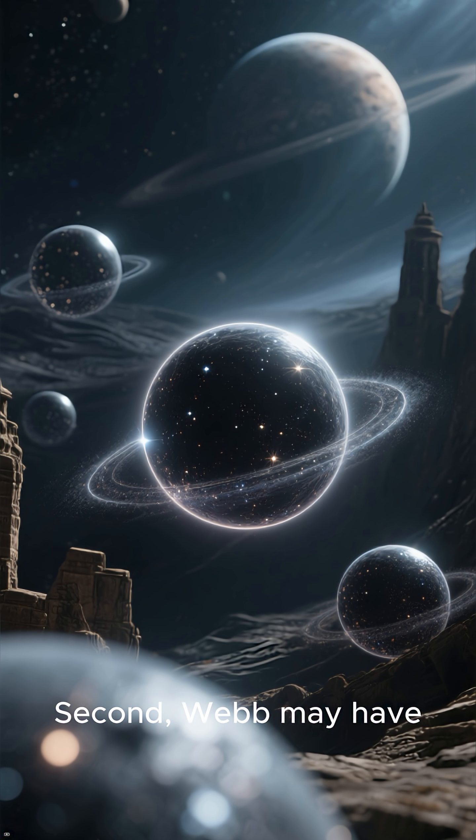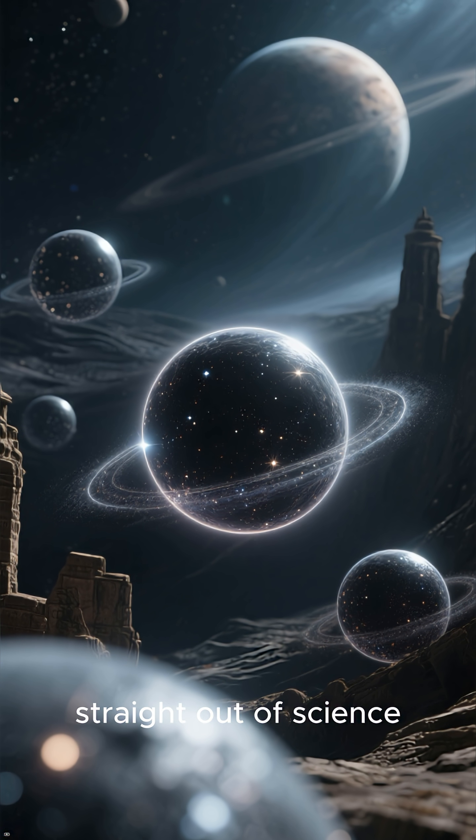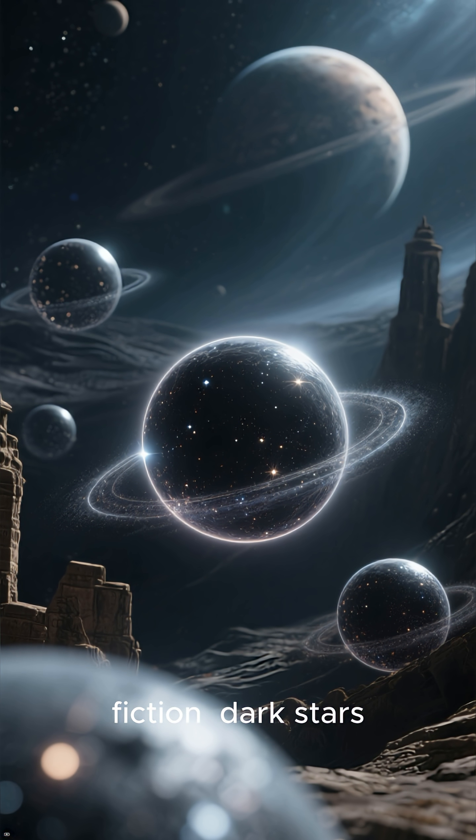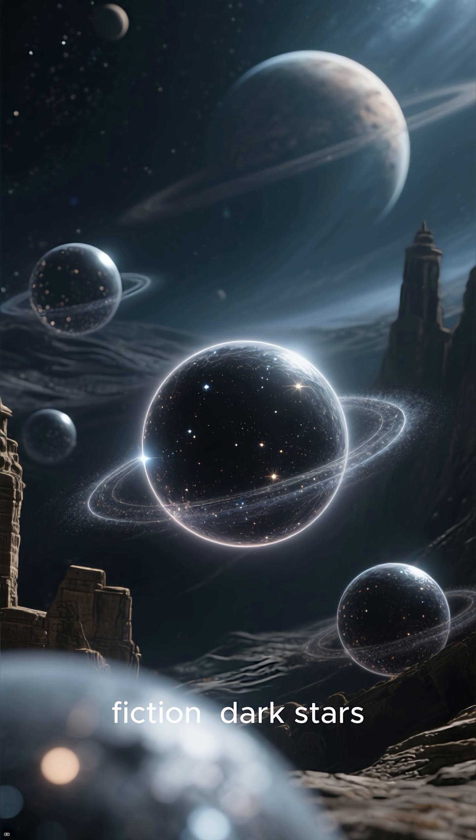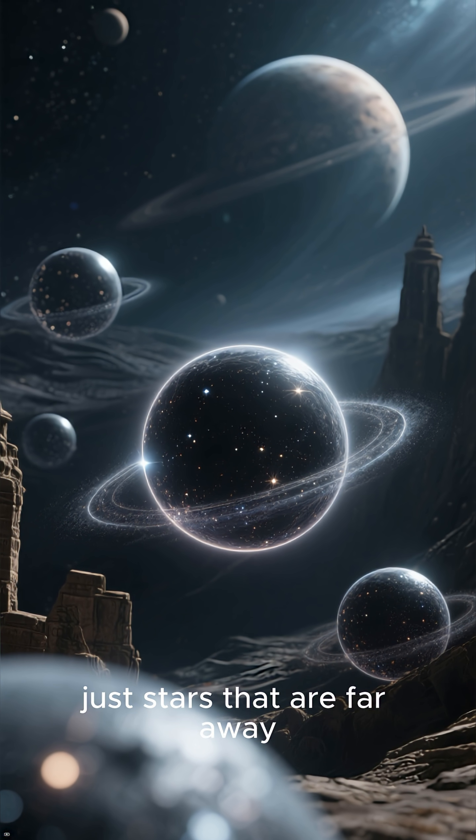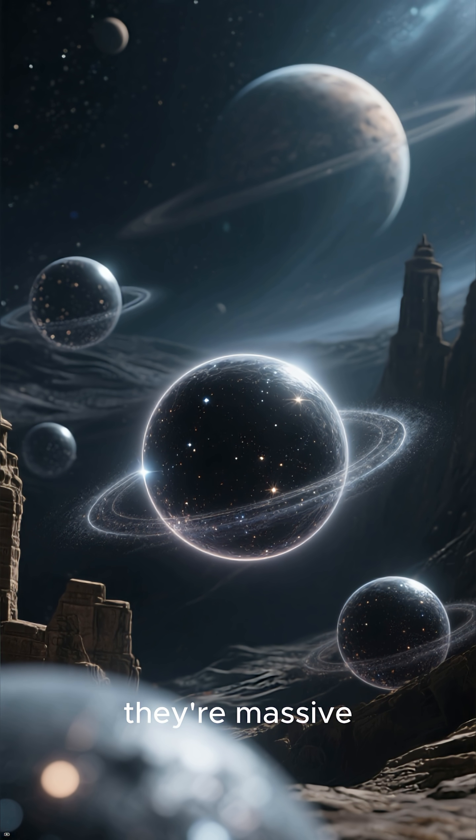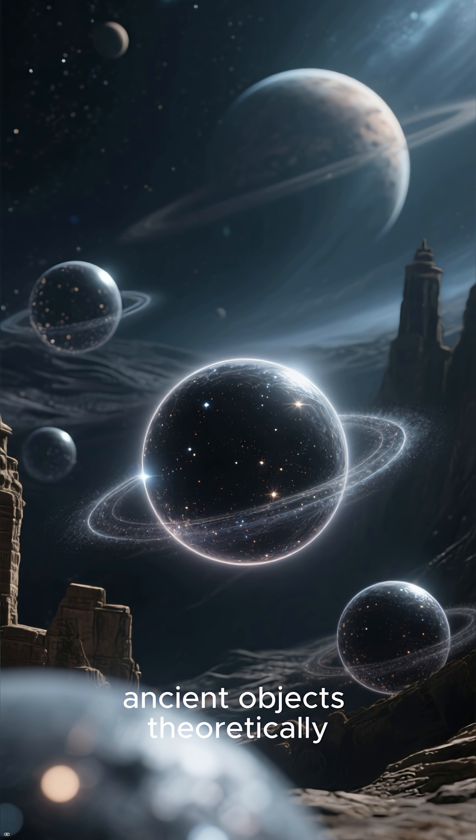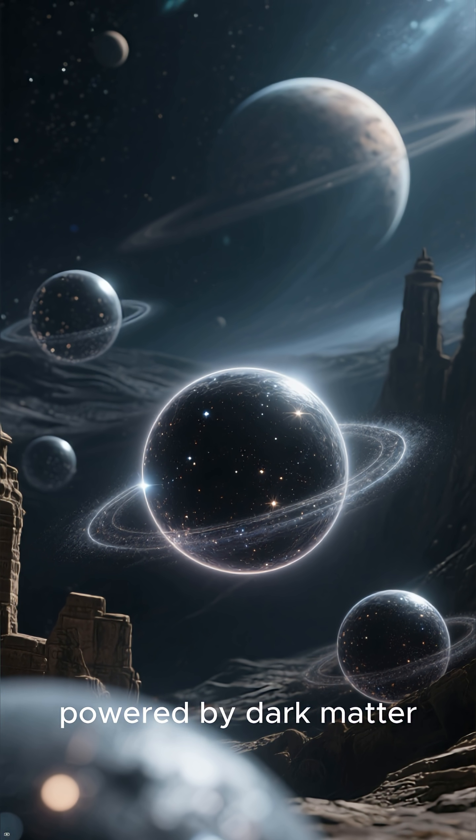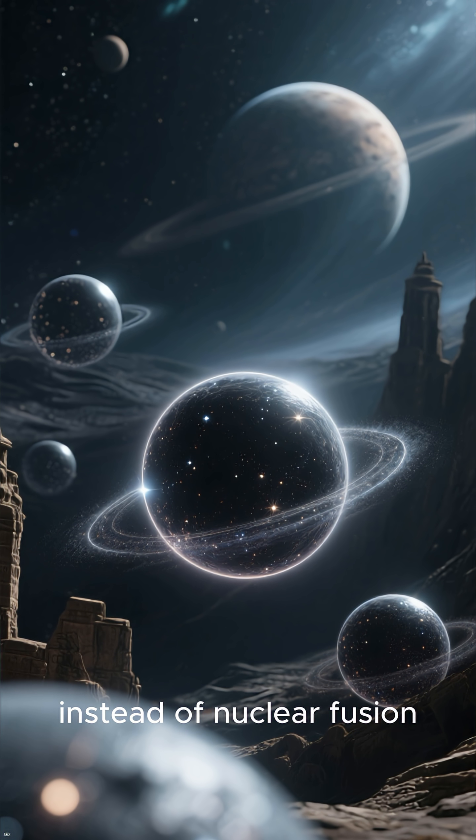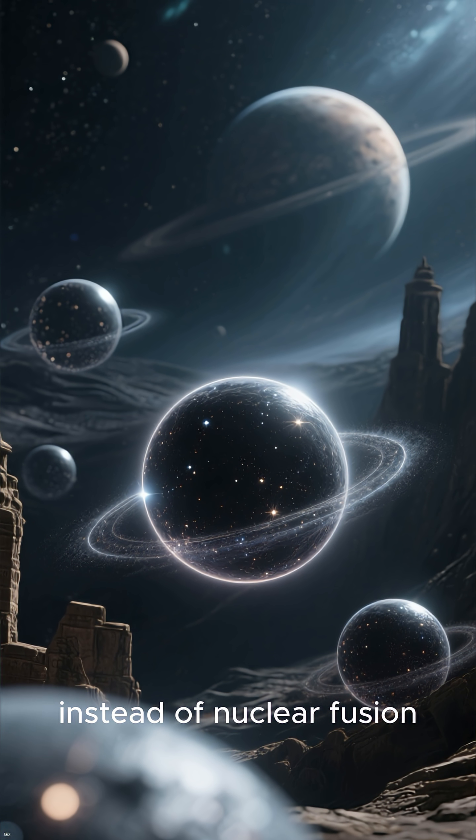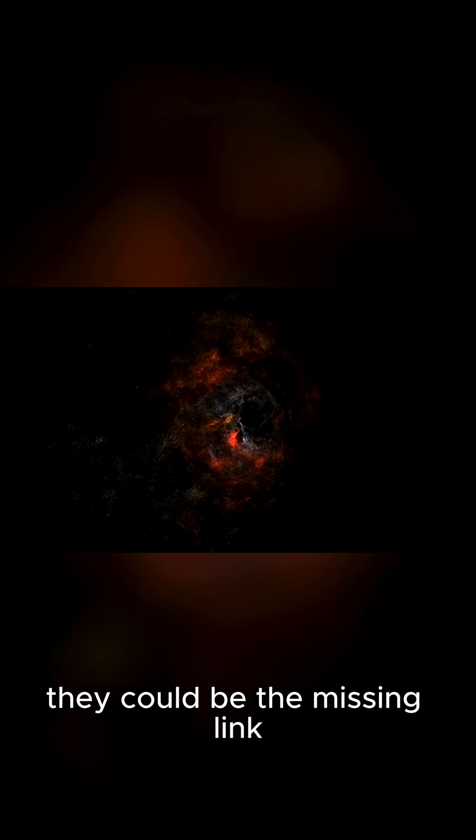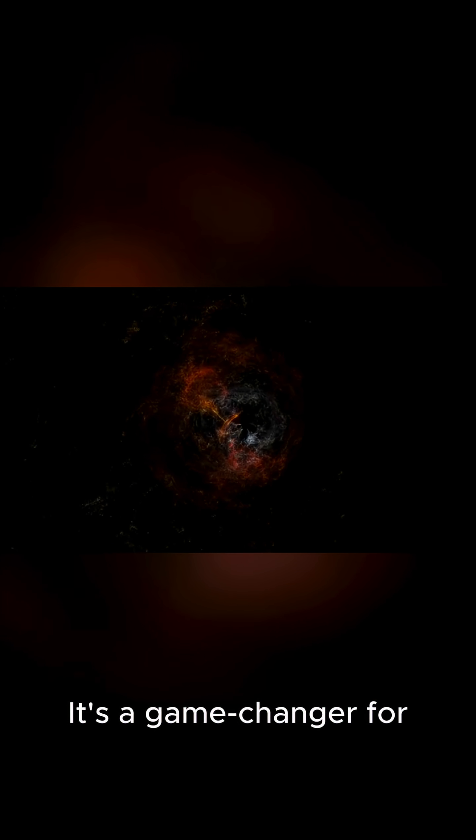Second, Webb may have spotted something straight out of science fiction - dark stars. These aren't just stars that are far away. They're massive ancient objects theoretically powered by dark matter instead of nuclear fusion. If they're real, they could be the missing link explaining how the universe's first supermassive black holes came to be. It's a game changer for understanding the dawn of time.